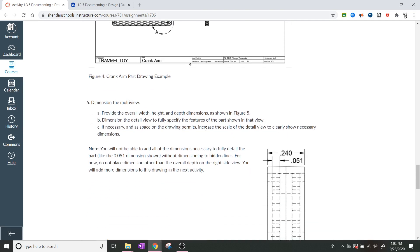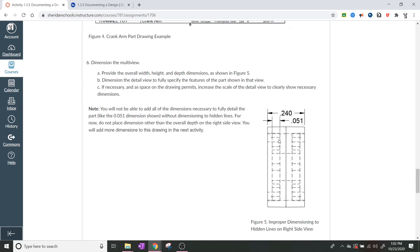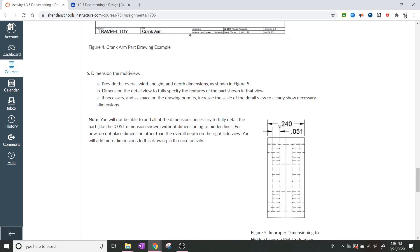Alright. So then what they want you to do is they want you to dimension the multi-view, provide the overall width, height, and depth dimensions as shown in figure five, which is this one down here. They want you to actually show the dimensioning on the depth of the object. Okay. Dimension the detail view to fully specify the features of the part shown in that view. And if necessary, and as space on the drawing permits, increase the scale of the detail view so that it clearly shows necessary dimensions. Let's see here. So it says, hey, by the way, you won't be able to add all the dimensions necessary to fully detail the part, like the 0.051 dimension shown without dimensioning to hidden lines. For now, you do not need to place dimensions other than the overall depth on the right side view. You'll add more dimensions in this drawing in the next activity.